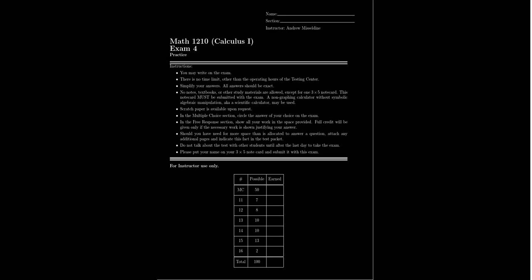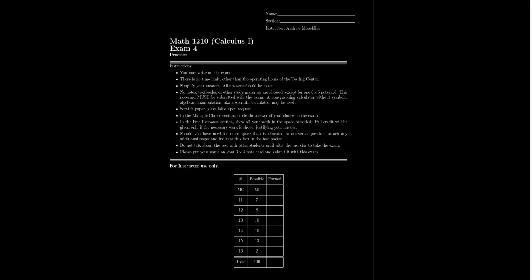Welcome to the review for Exam 4 for Math 1210 Calculus 1 for students at Southern Utah University. I'll be your professor today, Dr. Andrew Misselbein.